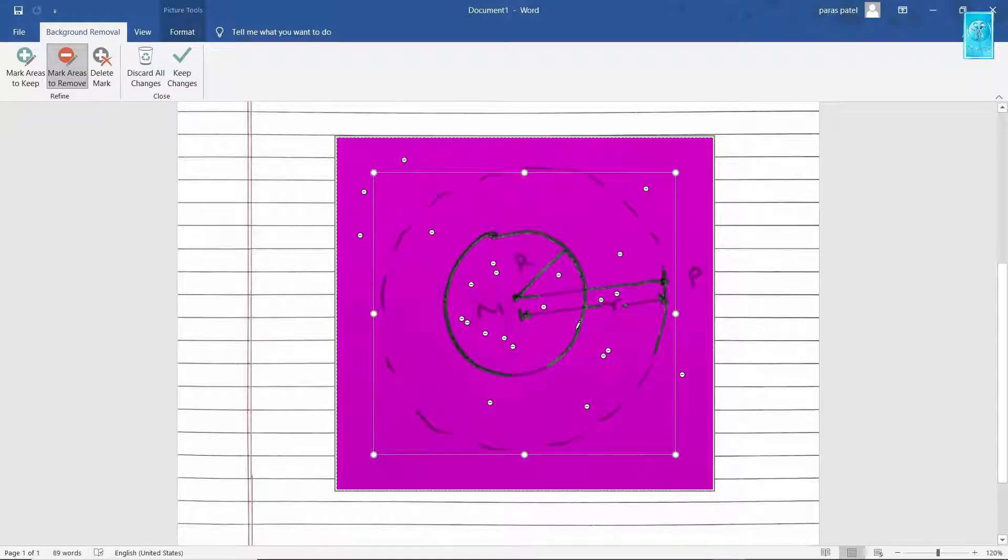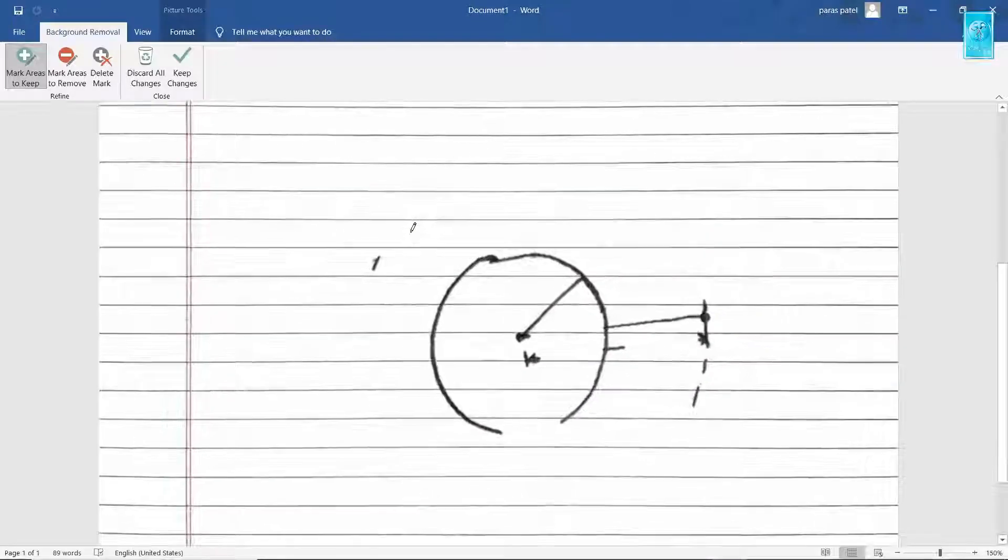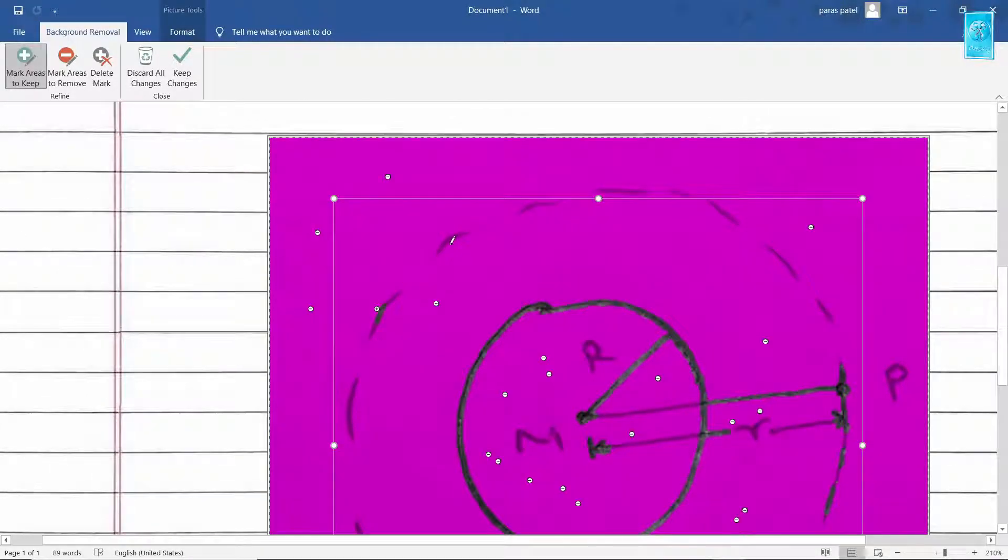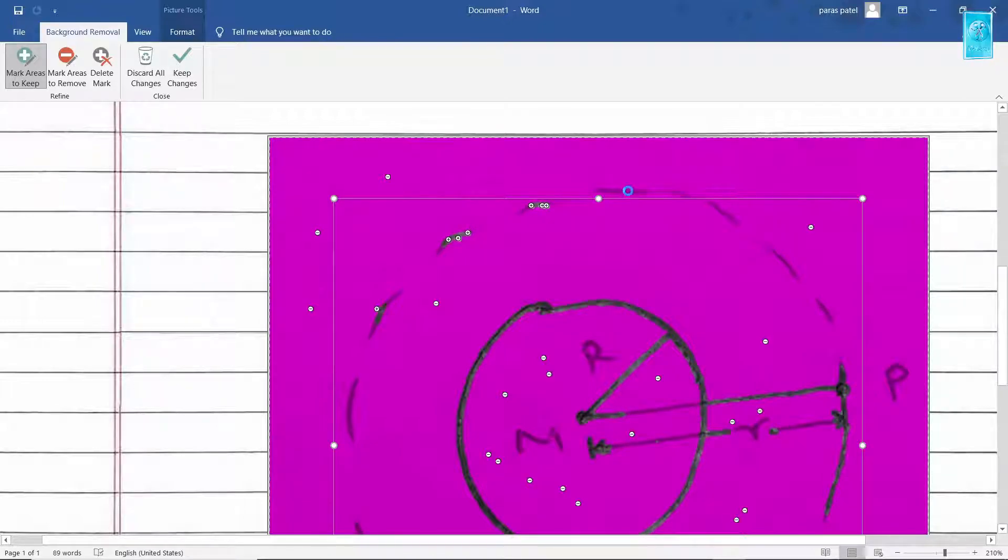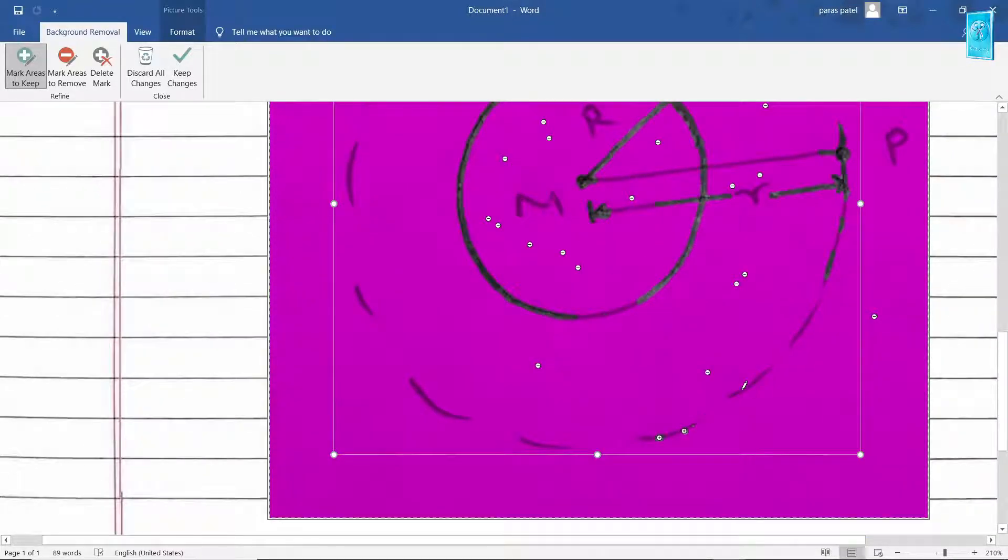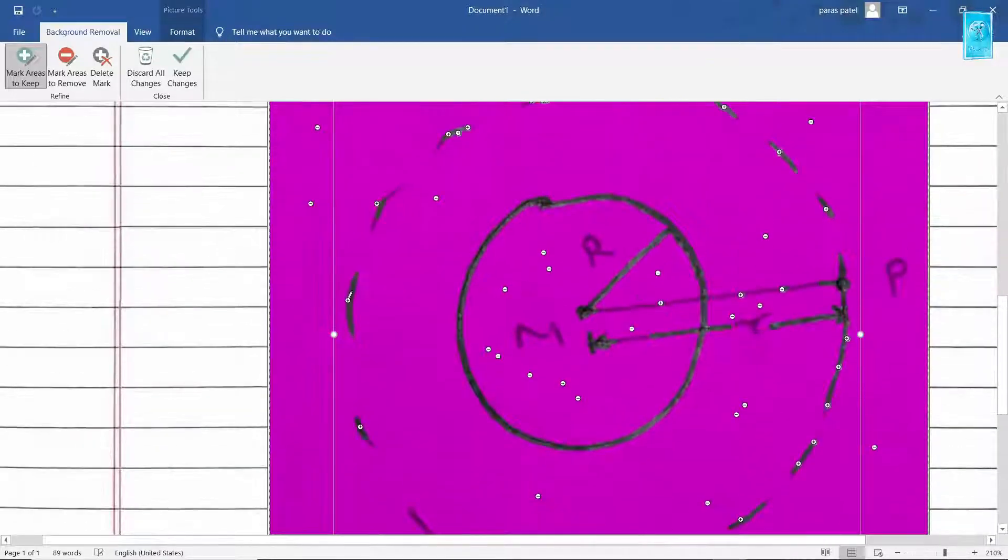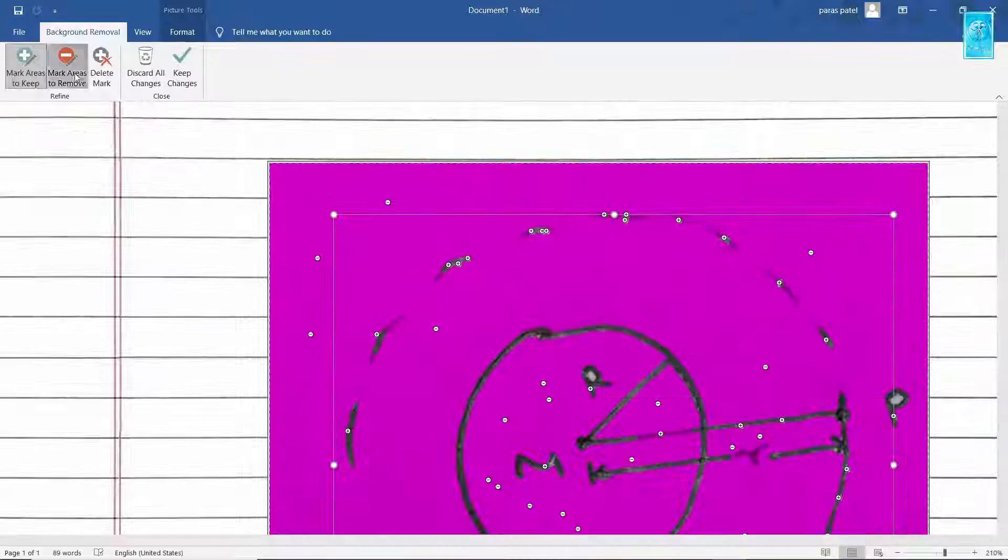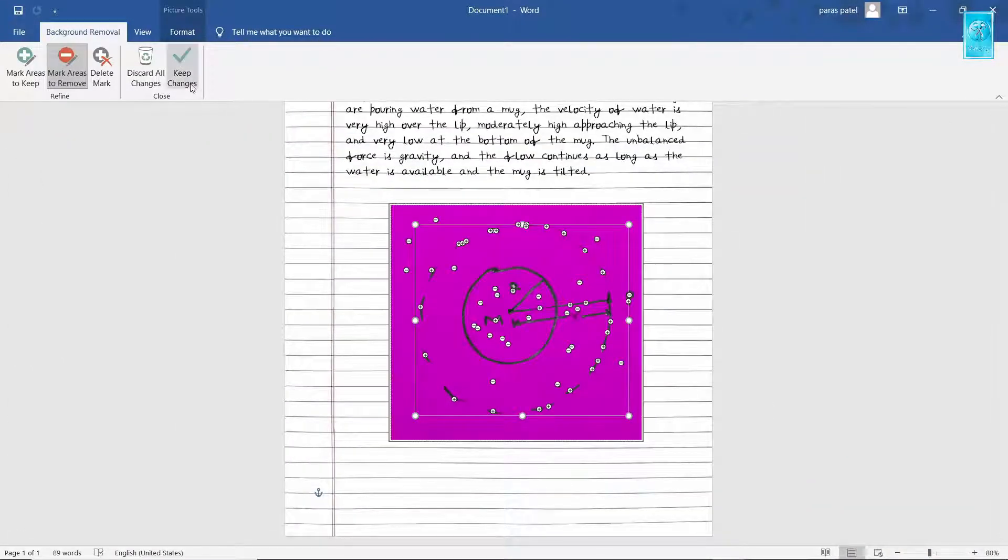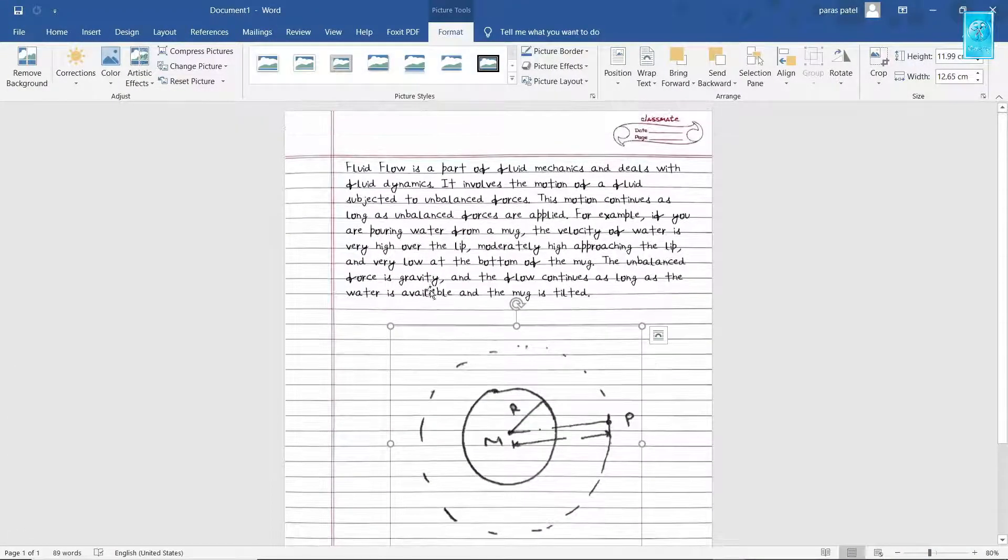But we want these black areas, so select Mark Areas to keep and make points on the pen strokes. Strokes, I mean pen colors, or any colors which turn dark is selected. You can see as I am making points on colors to keep, the colors are getting dark. Now click on Keep Changes to save the image as edited.